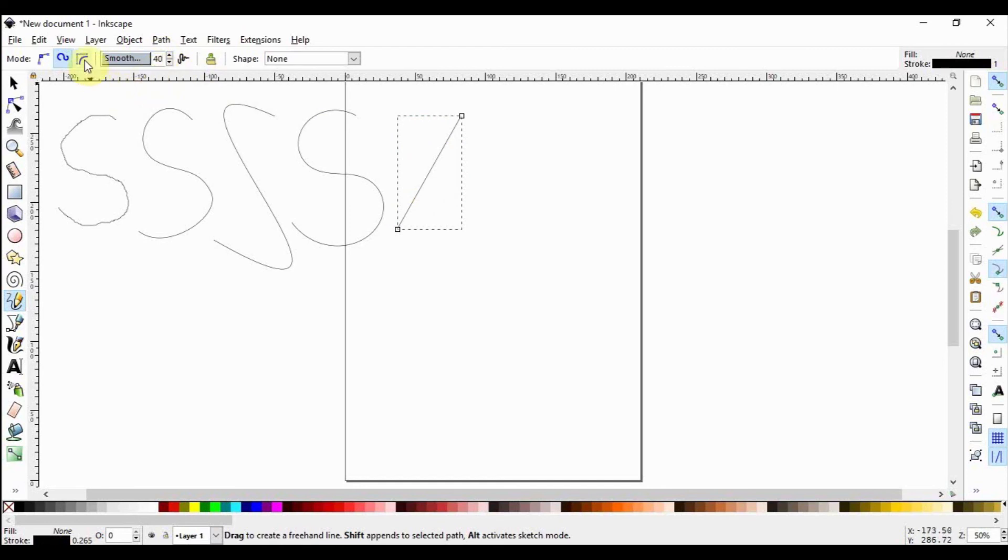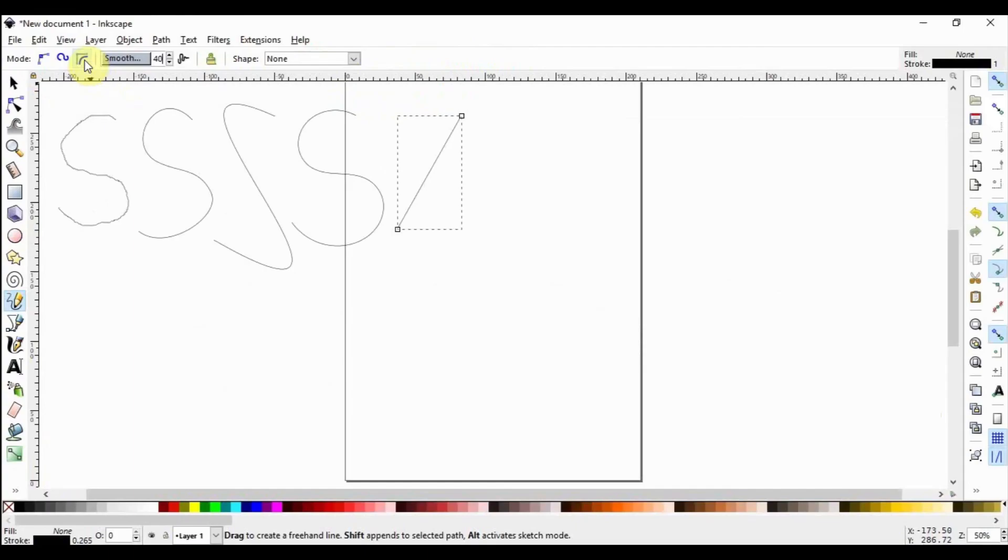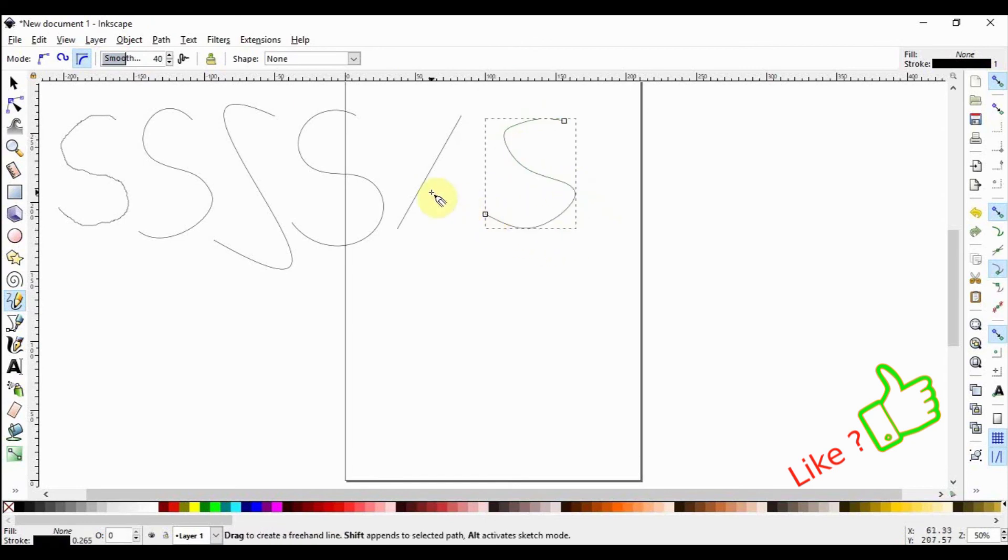Let's select the next mode, Create B-spline Paths. This mode will automatically smooth out what you're drawing. It's a little bit more advanced. Draw the S again and see how naturally smooth it will look like.